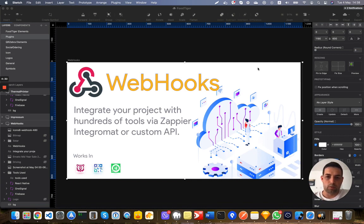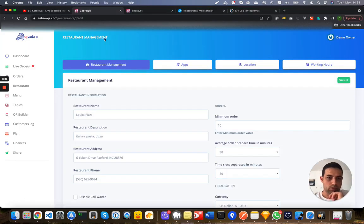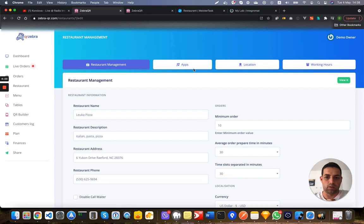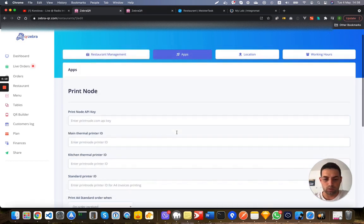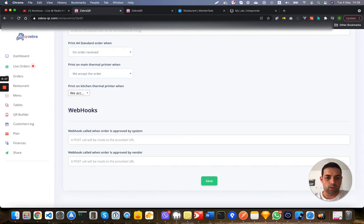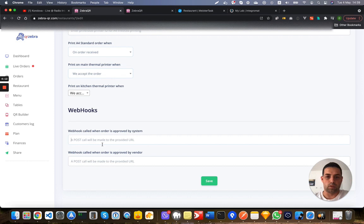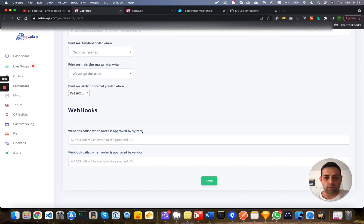In this demo we have already installed the new module, and when restaurants are logged in, so demo owner in restaurants, they can go to Webhooks, and here they can set the URL that will be called when there is a new order for this restaurant, when this order is approved by the system or approved by the vendor itself.